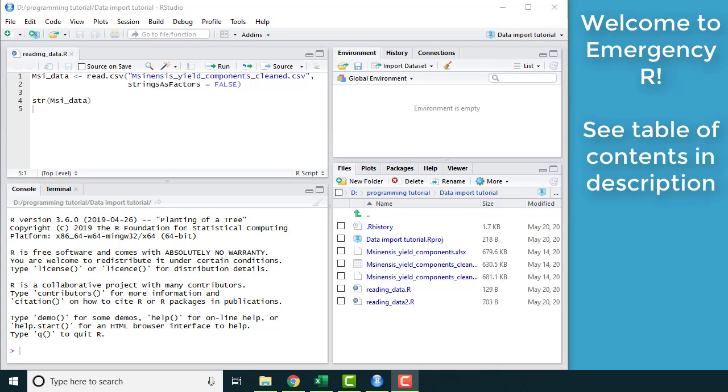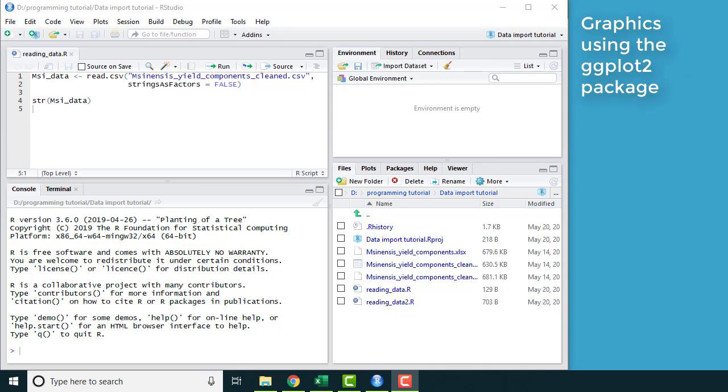Hello and welcome to Emergency R, where the goal is to get you going with your data as fast as possible. In this tutorial I'm going to show you how to make graphics using the ggplot2 package.